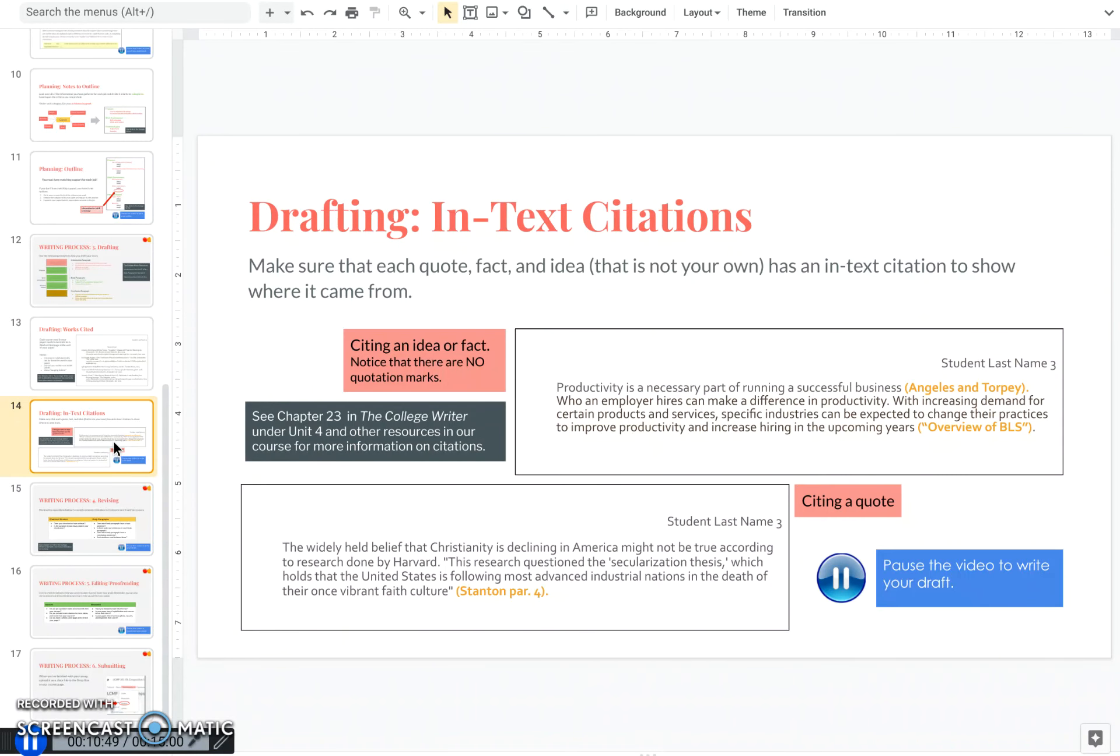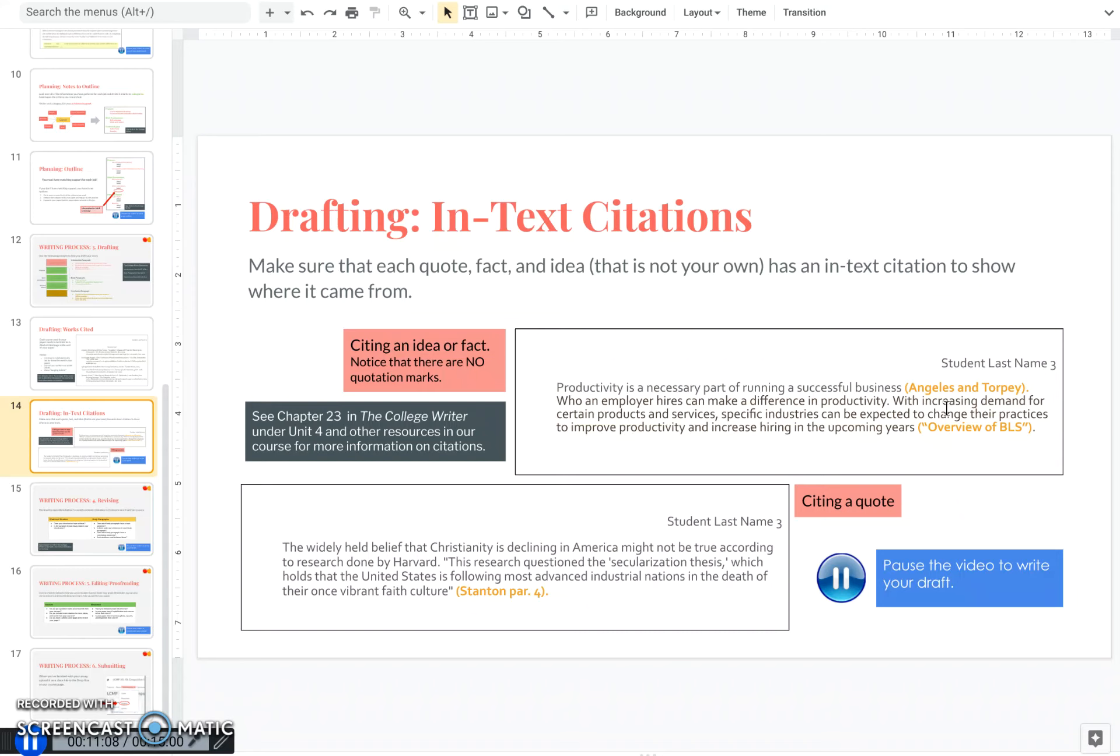For in-text citations, you're always going to use what comes first in the bibliographic citation, normally the author, or maybe an abbreviated title. When you are citing an idea or a fact, you do not use quotation marks. The citation is just a way of showing the reader, hey, this knowledge or information didn't come from me, it came from someone else. When you are citing a quote, you do need to put quotation marks around all of the words that you borrowed from that source.